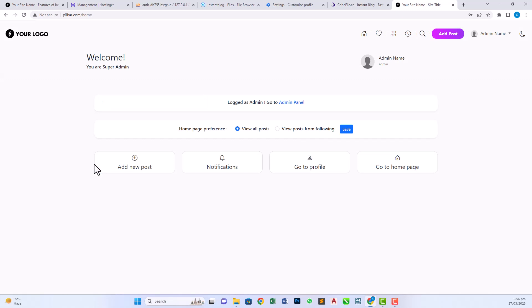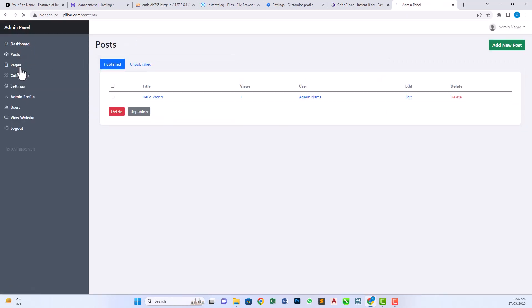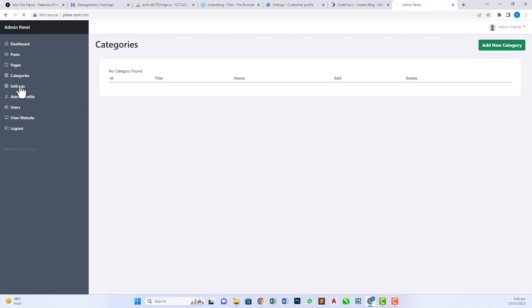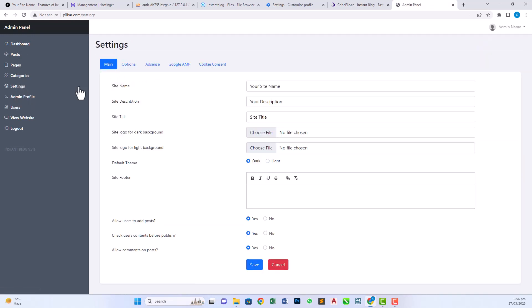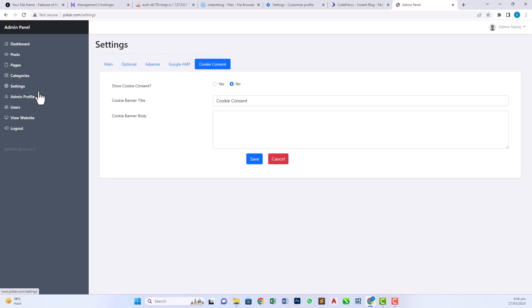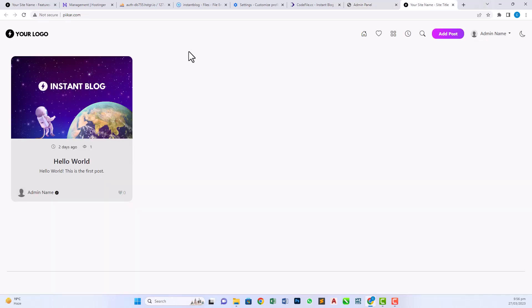And boom, our website is now successfully installed. And this is the admin panel of this website: dashboard, posts, pages, categories, settings. These are the pages, admin profile, user, website, and this is logout. So that's it, thanks for watching.